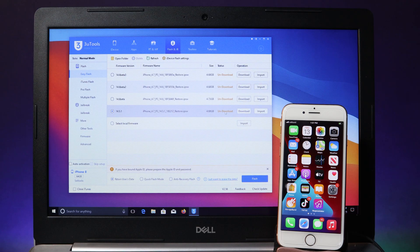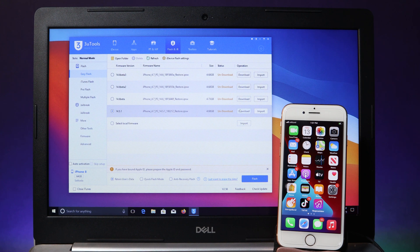For this process there are two methods. The first one, you can download the IPSW directly from within the 3uTools software itself. But if you have already downloaded an IPSW outside of 3uTools, you can just go ahead and import it. I'm also going to link the IPSW file for your iPhone down in the video description.